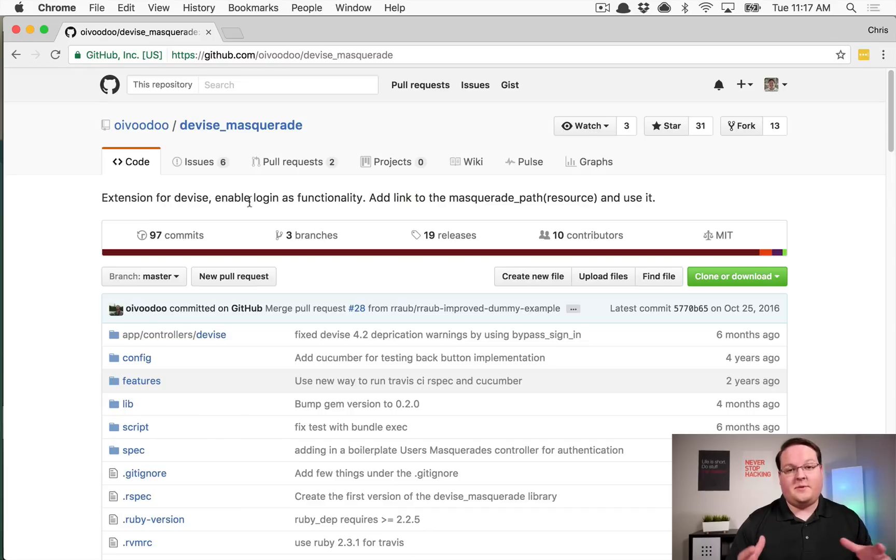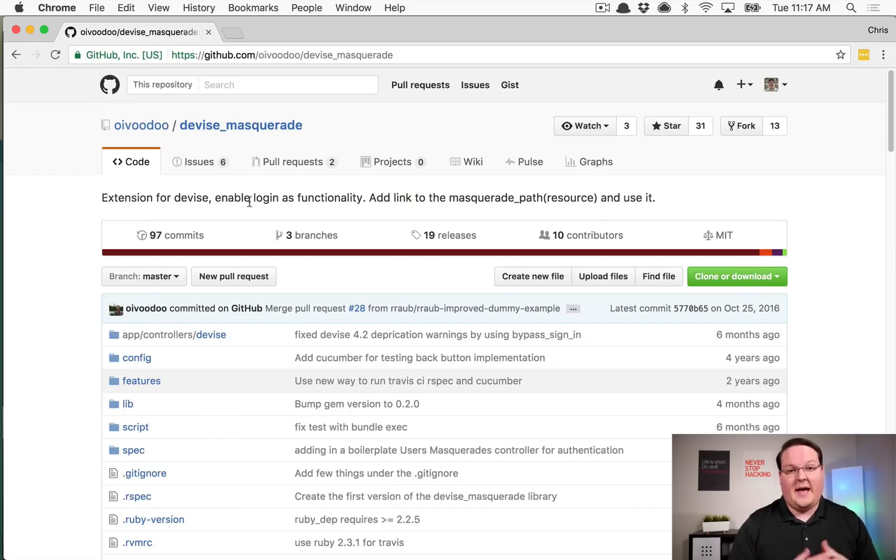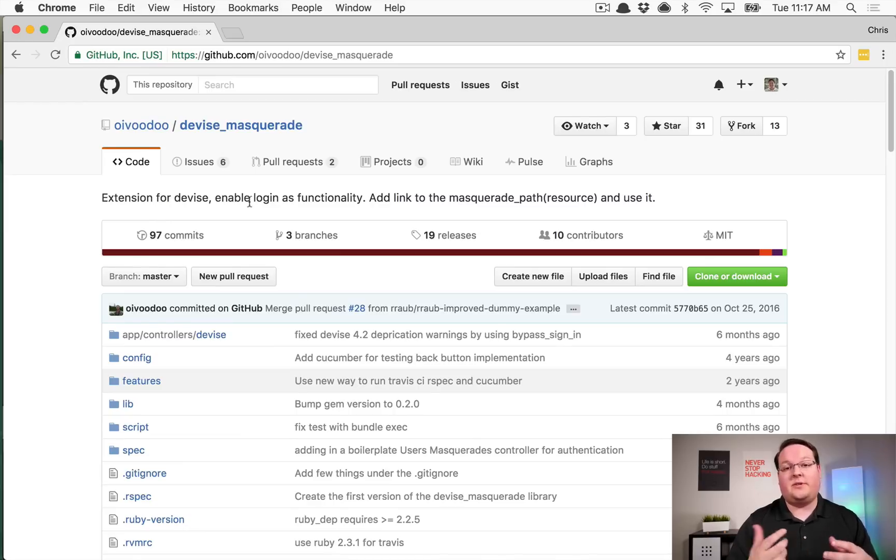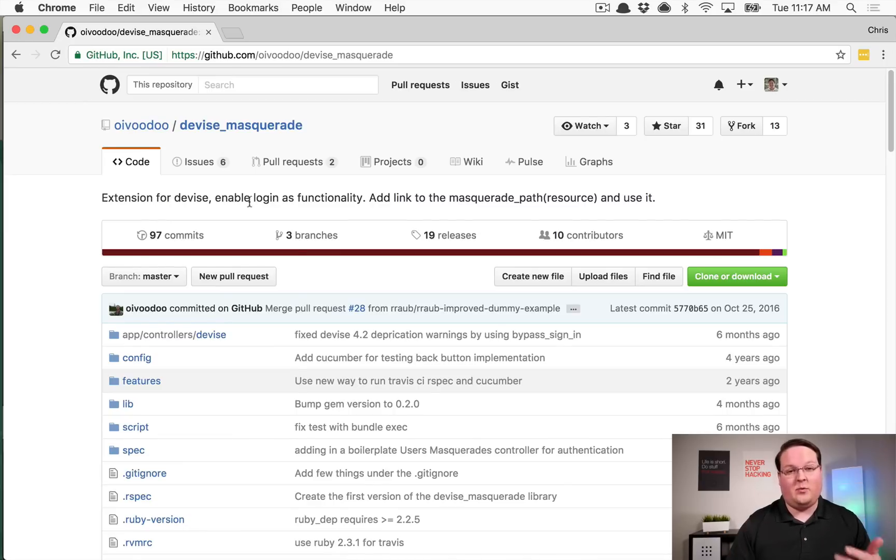What's up guys, this episode we're going to talk about devise masquerading and how to add this gem so that you can log in as other users to make doing support and finding and reproducing bugs a little bit easier.